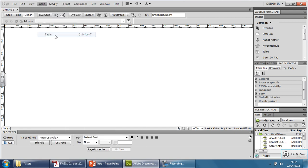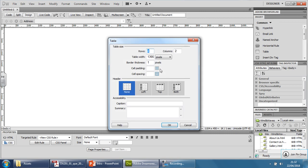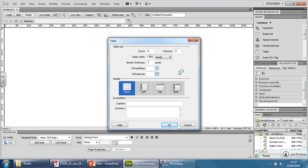We're going to insert the table: Insert, Table. I'm going to have four rows and three columns. Table width 1366—that will save me some time if I make sure this says pixels. 1366, then as soon as it goes in it should be the correct width at least. You can put the thickness as one for now; you can take that off later and I'll show you how.